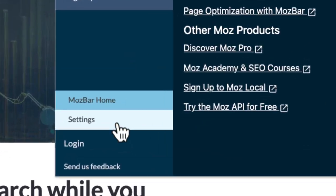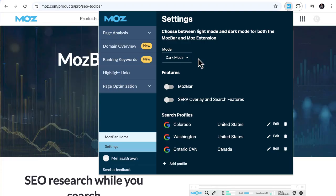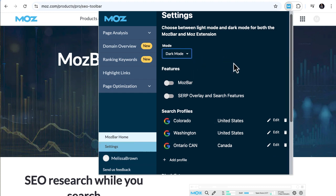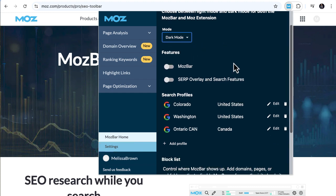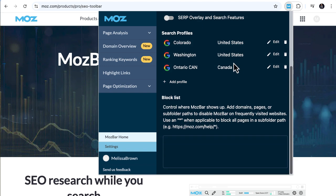So let's log in and get started. In settings, you're in control. Switch between light and dark mode, toggle the MozBar or SERP overlay on and off, create search profiles for different locations, and manage websites that block MozBar.